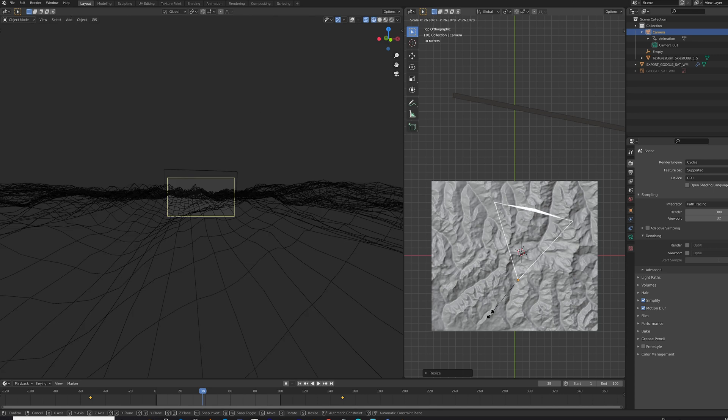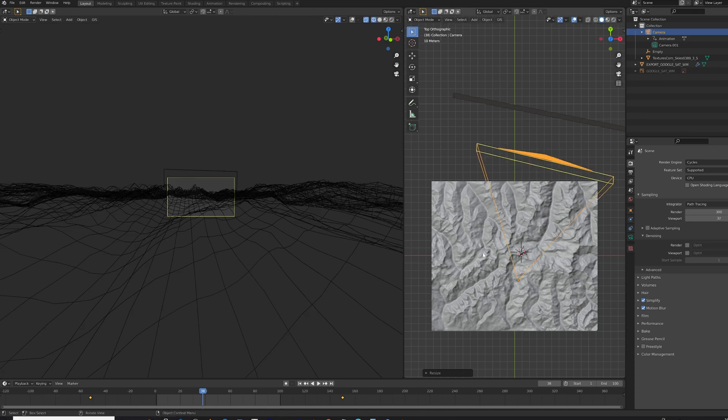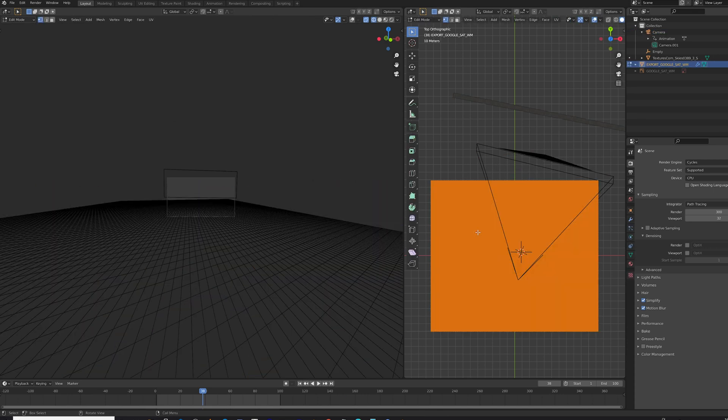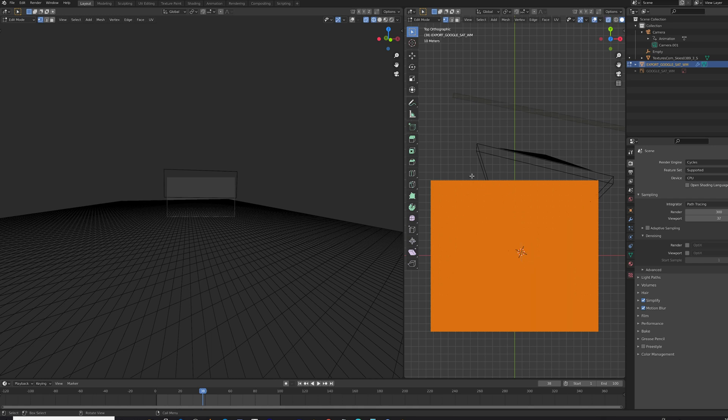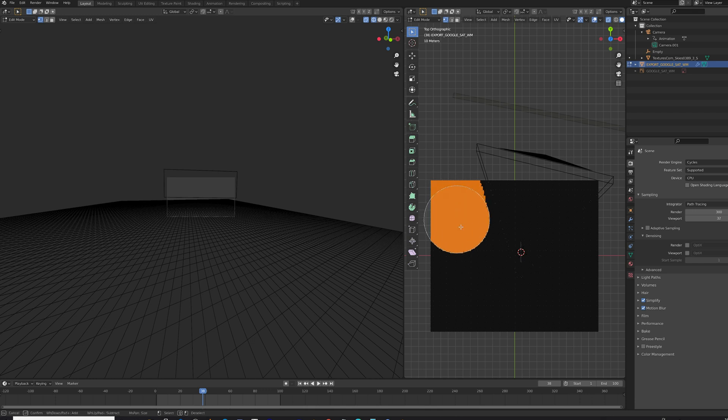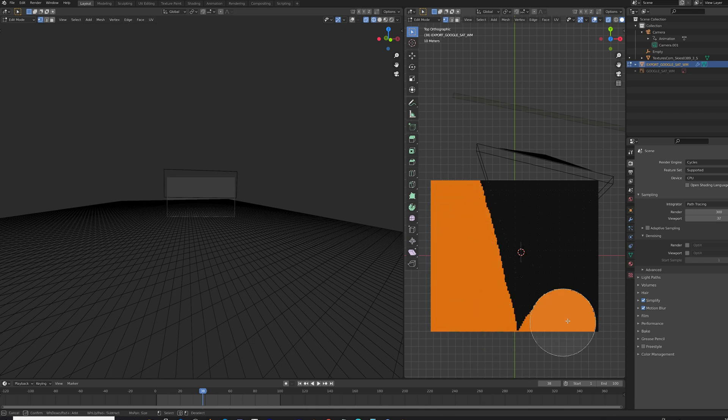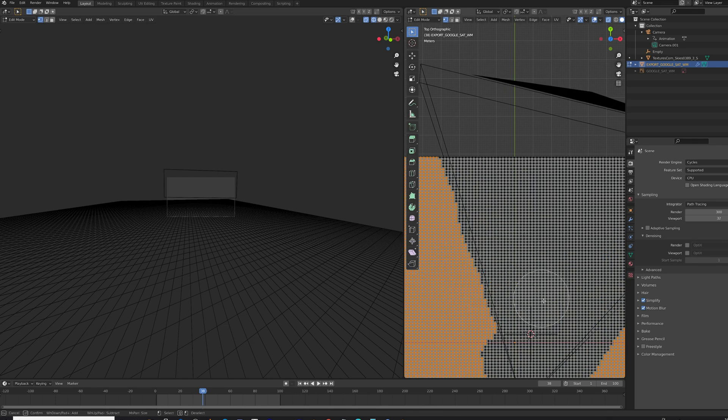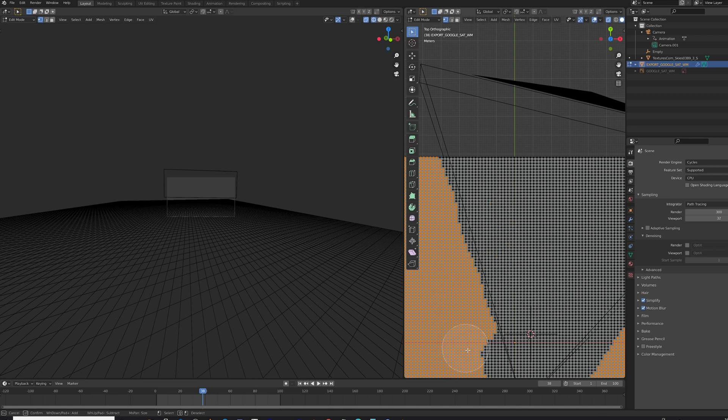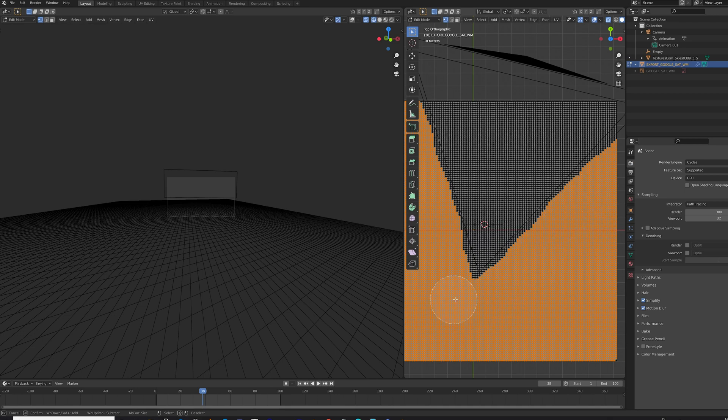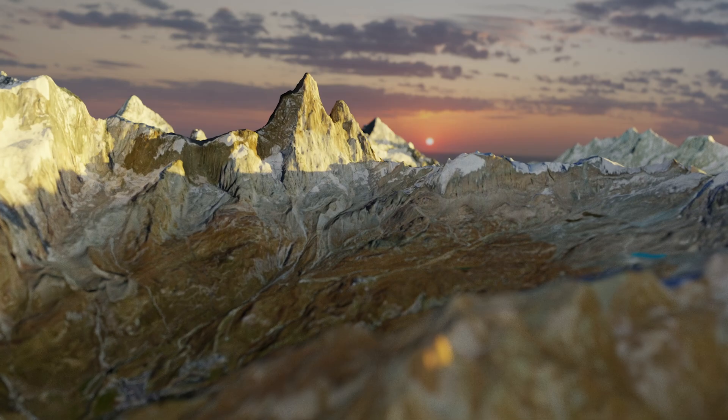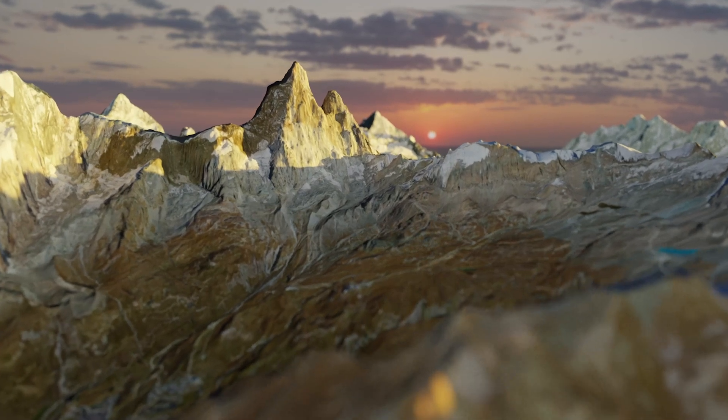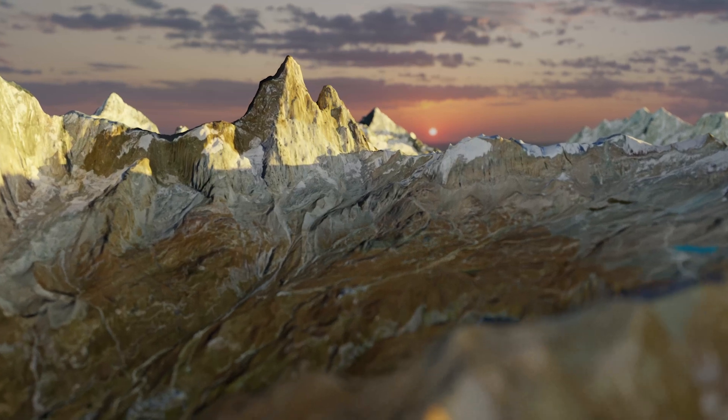But Blender kept crashing when I tried to render it. So here is a quick tip. You can increase the scale of your camera. That way you can get kind of the camera fulcrum or the area which is inside the camera view. And then just select everything else and just delete it. That way you massively reduce the amount of memory you have to use and then you can actually render it.